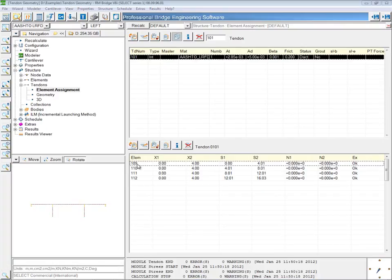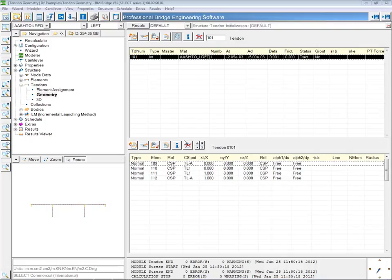The tendon is assigned to elements 109 to 112, meaning those are the elements through which it passes, and the geometry has been set up the same way as before. At each one of these points, the tendon is passing through a particular cross-section point.